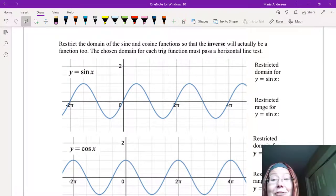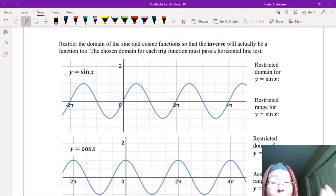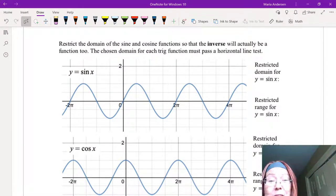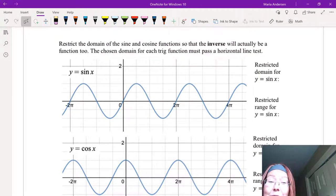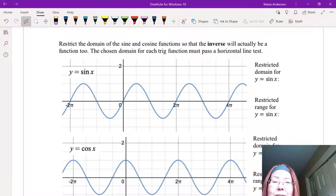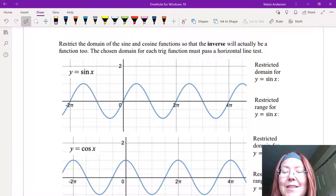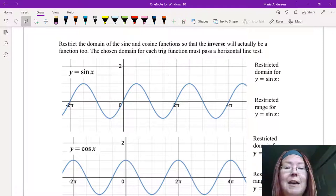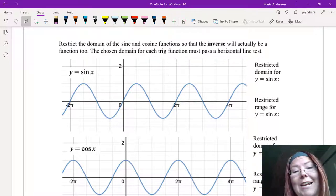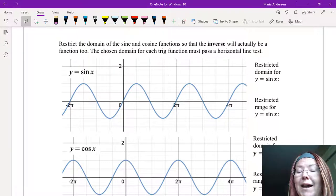If we're really going to find inverses that are functions, we know we have to restrict the domain. We learned that when we were talking about inverse functions. So we actually need to restrict the domain of sine and cosine so that the inverse will be a function too. That means the domain for each of these trig functions must pass a horizontal line test.